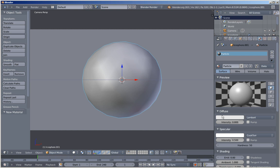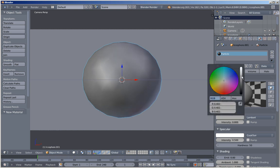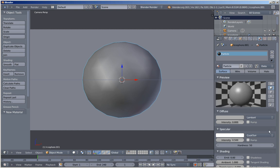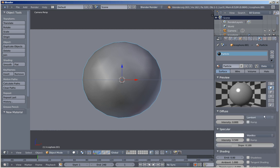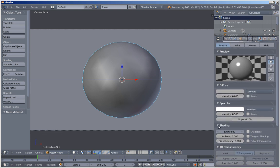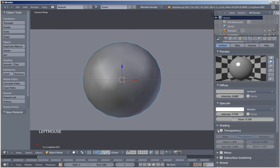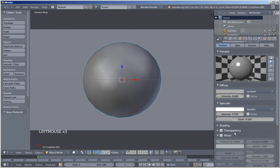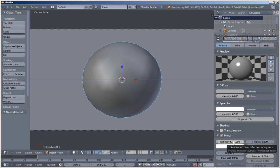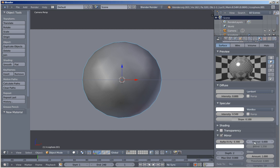I'll bring the diffuse color down, making it a bit darker, and I'll change the specular from Cook-Torrance toward Phong. I'll also collapse the shading and transparency options, expand the mirror options, and click the mirror field because we want some reflectivity for our particle. I'll set the reflectivity to 0.3 and add a bit of Fresnel.